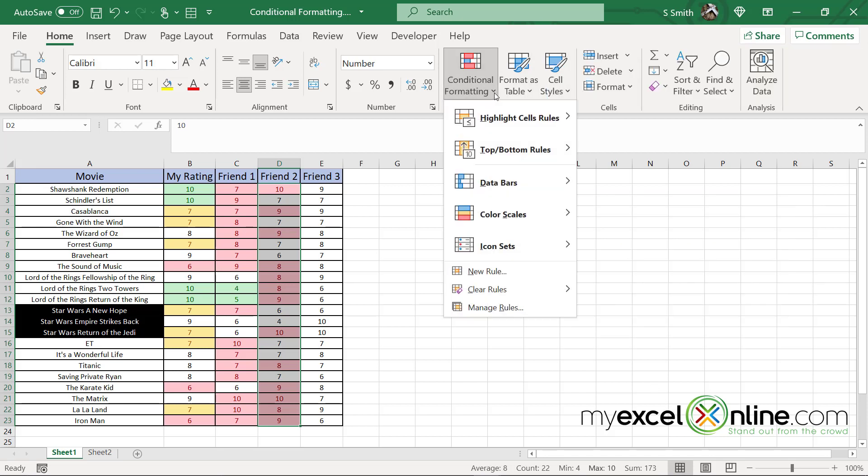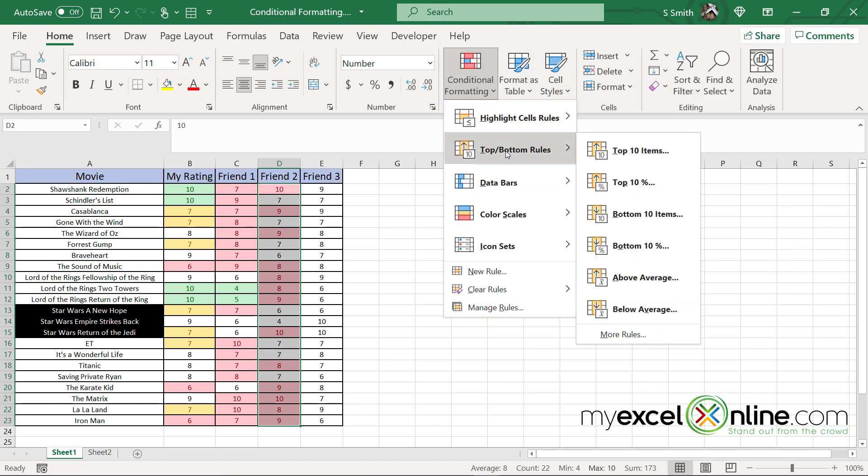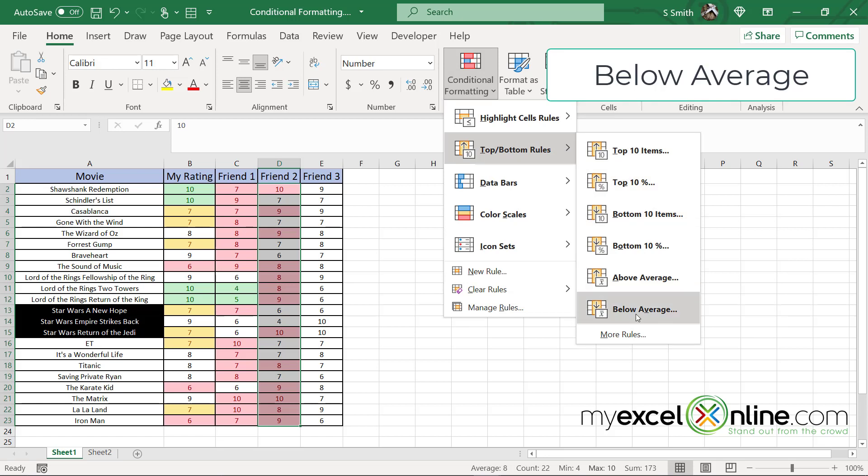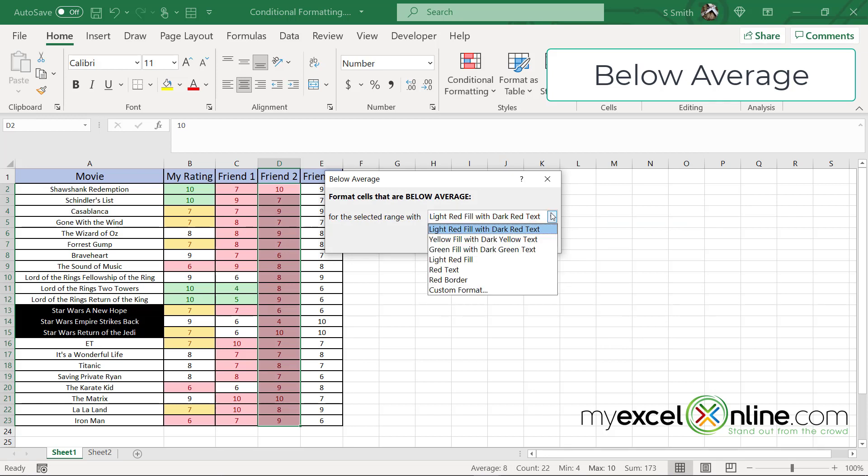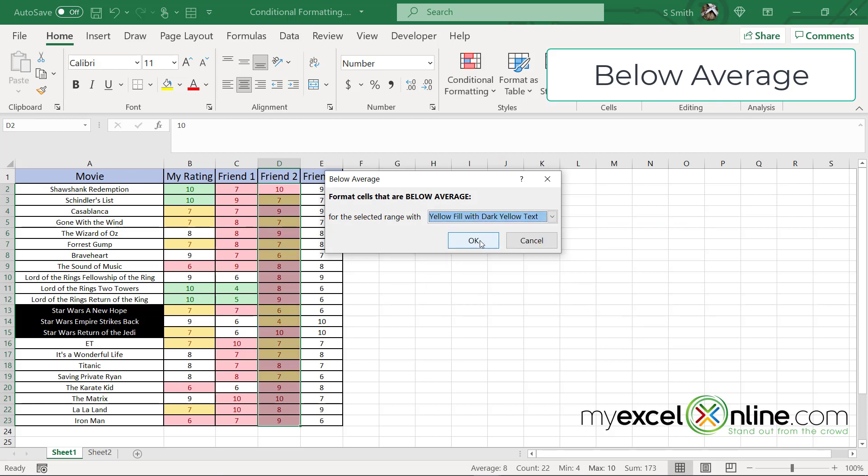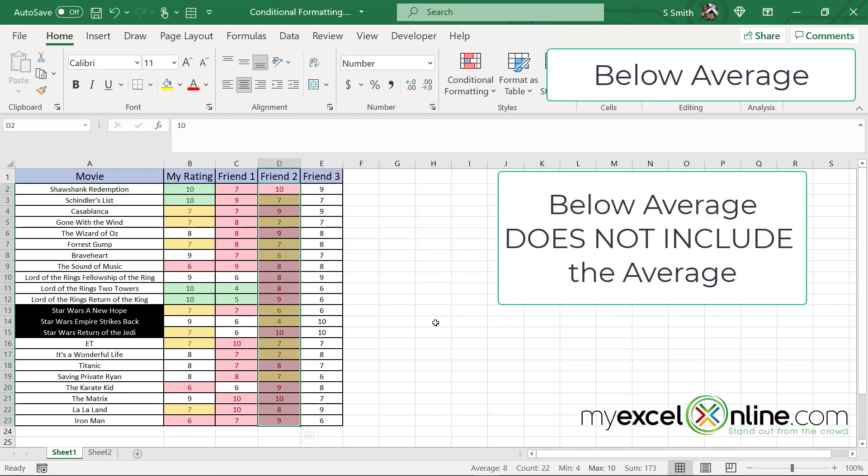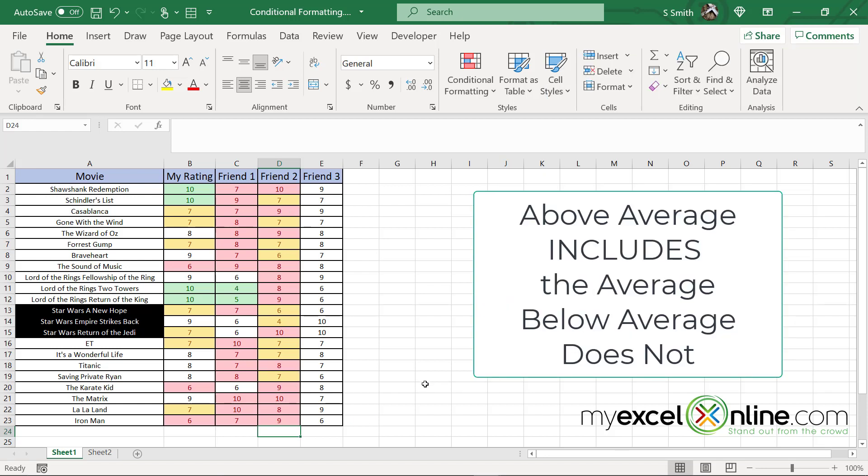Let's do the same conditional formatting for the top bottom rules for the below average. Now that we know that our average here is eight, let's take our below average numbers and make them yellow and click okay. So now anything under an eight is highlighted in yellow. So just remember that when you're using the above average, the average and above is going to be highlighted. And when you're using the below average, it's going to be any number that's below that actual average.